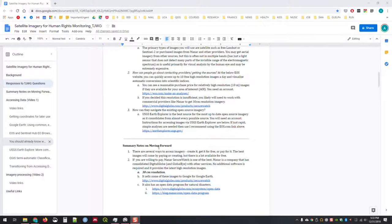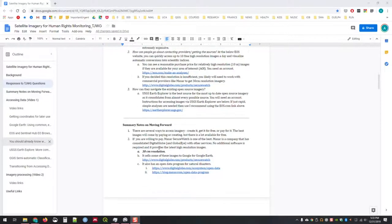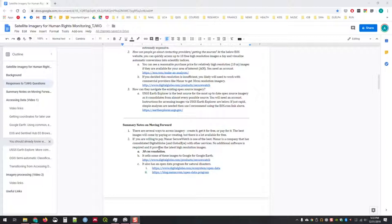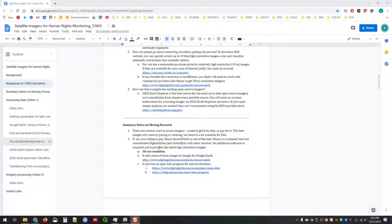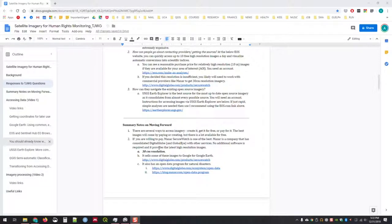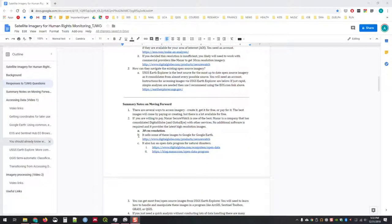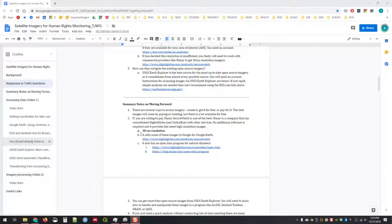How can people navigate existing open source imagery? I highly recommend Earth Explorer from usgs.gov, the United States Geological Survey, which aggregates data from the European Space Agency and many other agencies around the world.